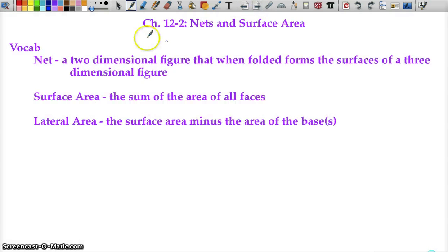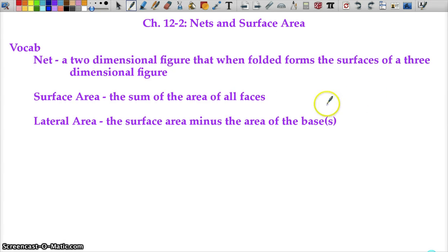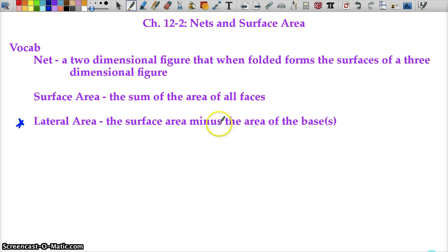I'm going to cover all the vocab at once just to get it out of the way. In our second section, we have a net — that's where we take a three-dimensional object and flatten it out so we see all the faces. Surface area is looking at a net and finding the area of each individual face and adding it all together. Lateral area is surface area minus the area of the bases — there may be one base like a cone, or two bases like a prism.